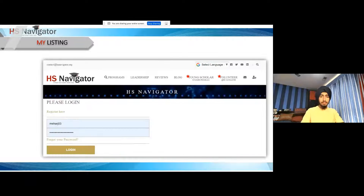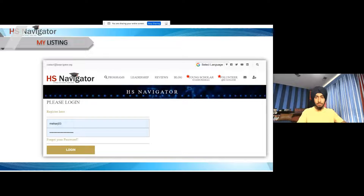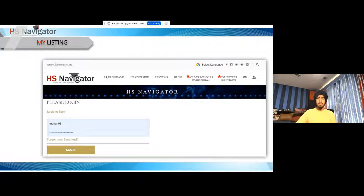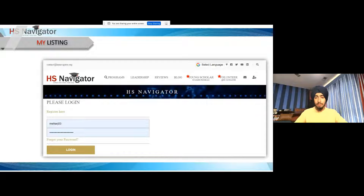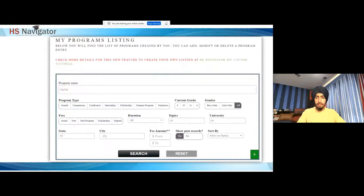The next thing we're going to go over is My Listings. The first step is to create an account. What My Listings allows you to do is create a personal listing of opportunities that you can add to the database for yourself. Once you add those opportunities, you can have your own personal listing. For example, if you know of an opportunity at your local high school, you can add that. You can also add custom listings of your own. So you click that icon on our website, register, and make an account.